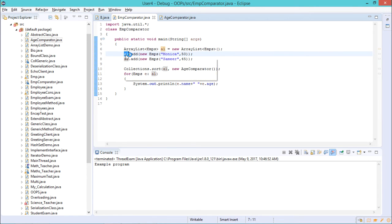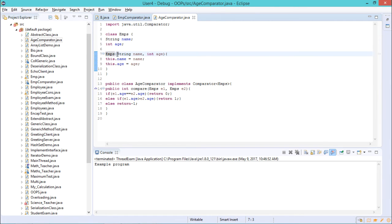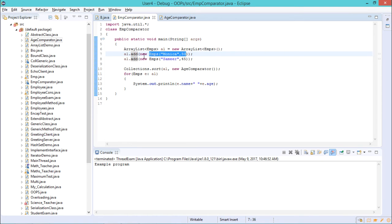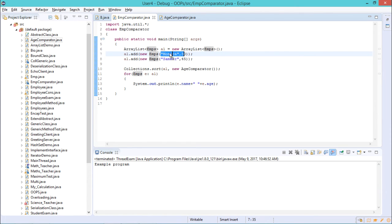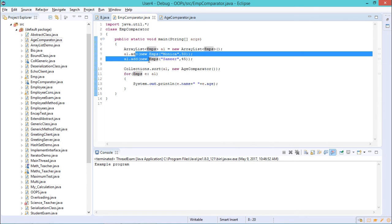To add values, we write the ArrayList name dot add method. We add 'Monica' and 50 to the employee constructor, then 'Samir' and 45. The employee constructor takes a string and an integer type. Now, to apply the AgeComparator method over these values stored in the ArrayList, we need to sort them.